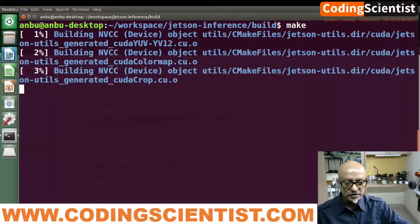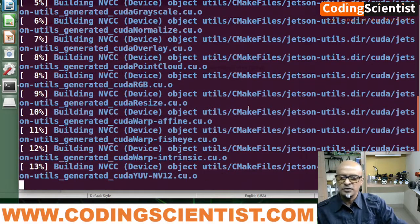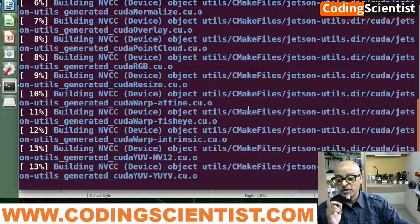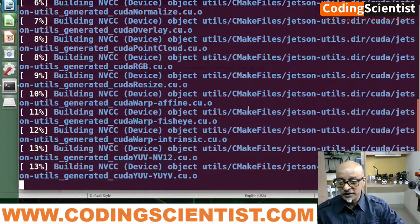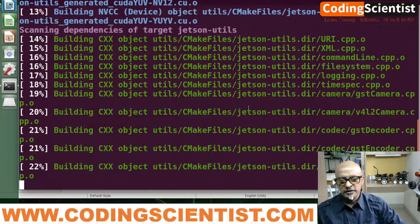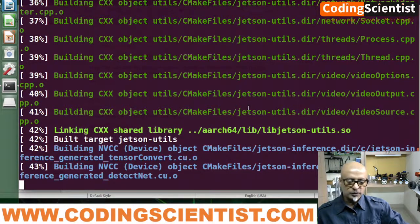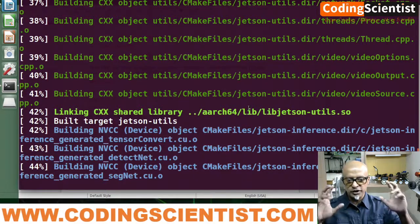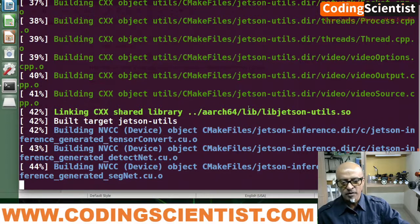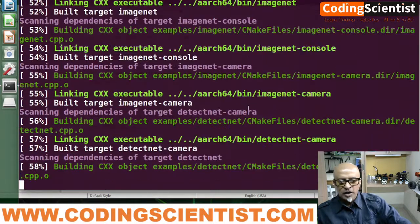We are at about 12–13% — this is going to take a while, so just leave it running and do not type anything in between. Now it's building the dependency packages, up to about 25–26%. Now it's building the TensorFlow objects — all the tensors and the neural network from input to output. We are building a fully connected network using the pre-trained model. It's now running dependencies in the Jetson inference engine and targeting the camera build.